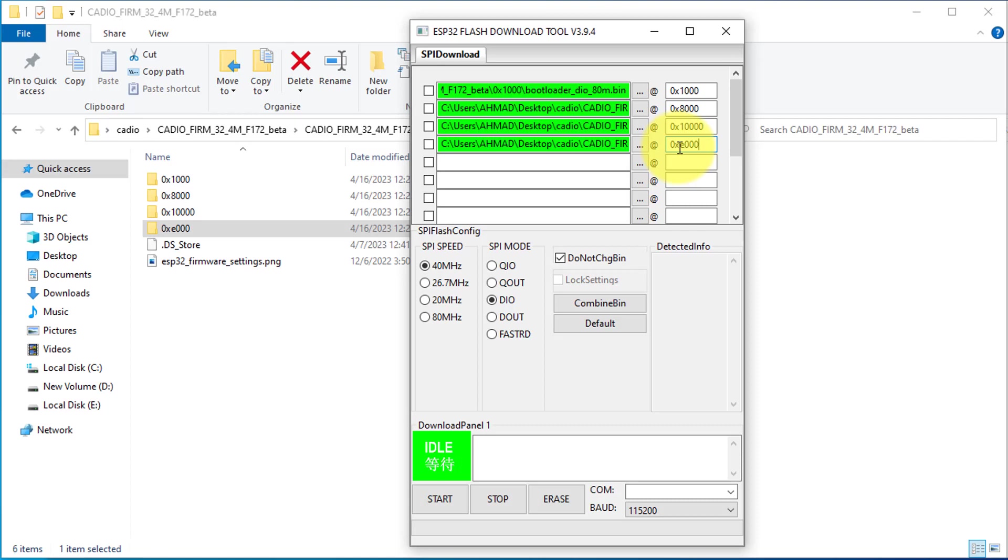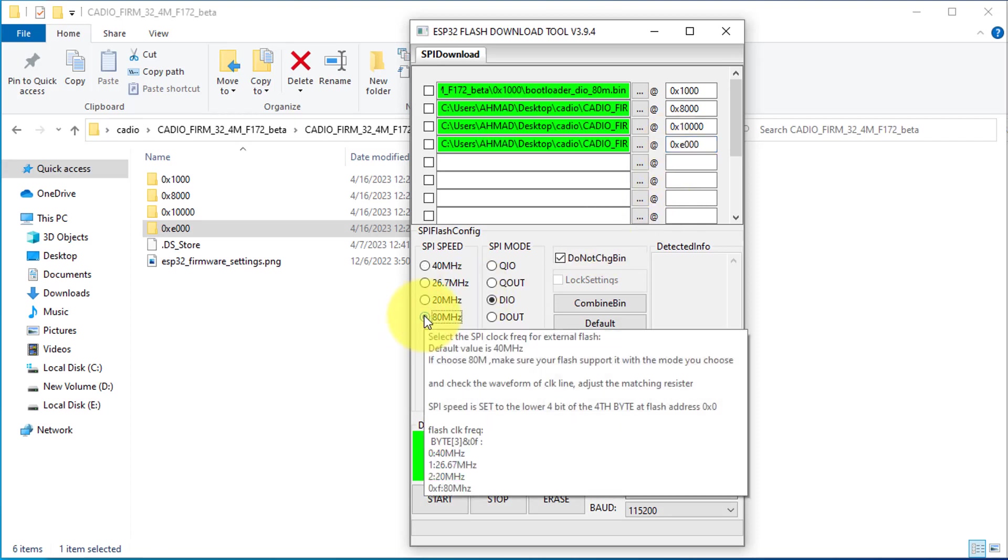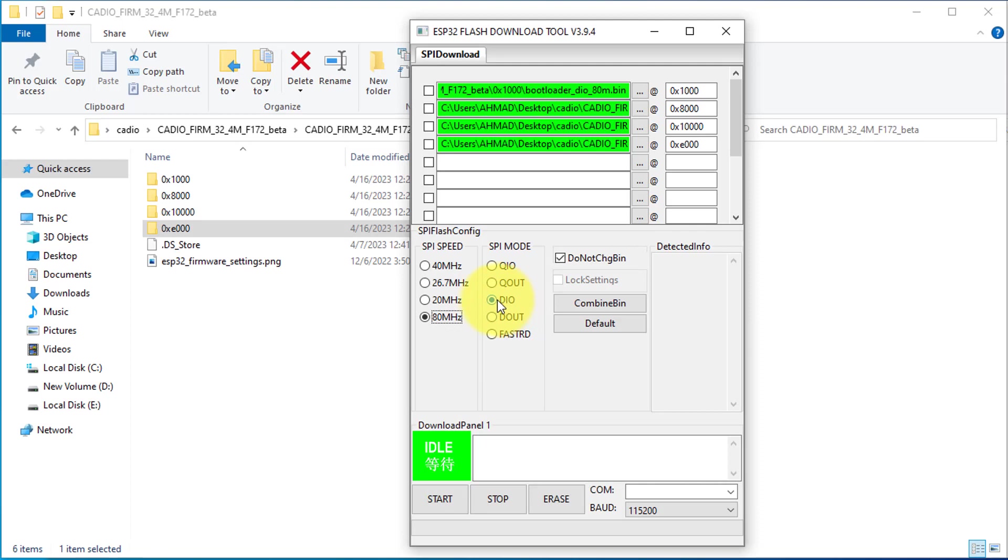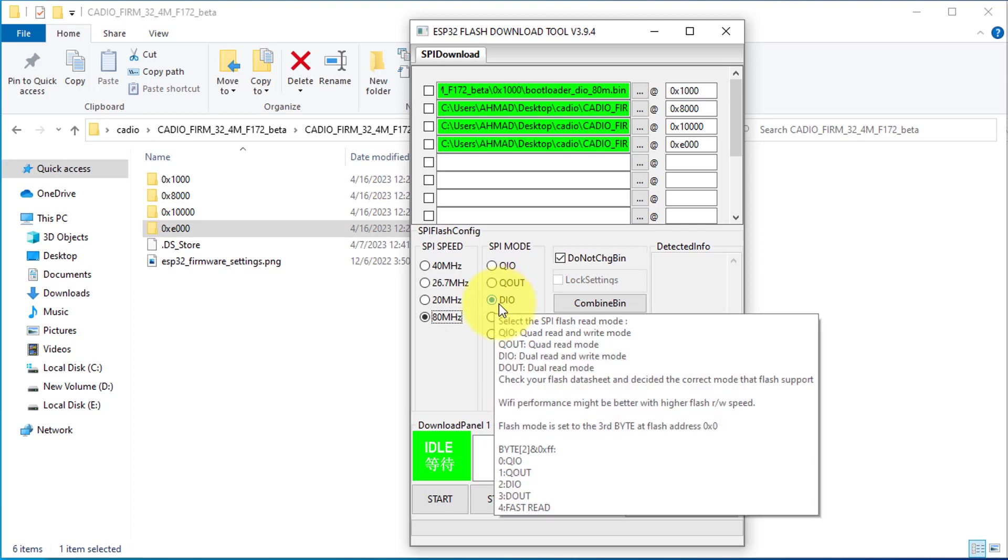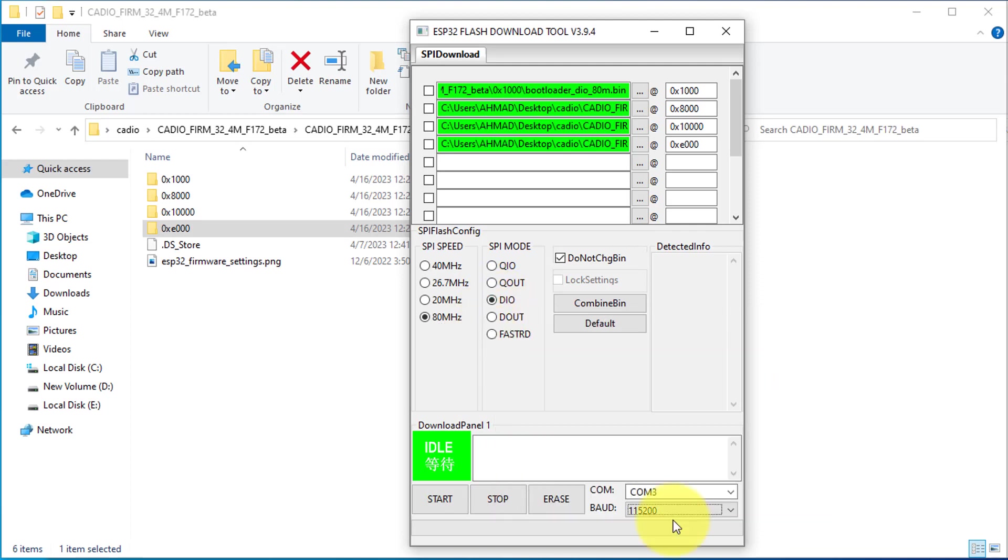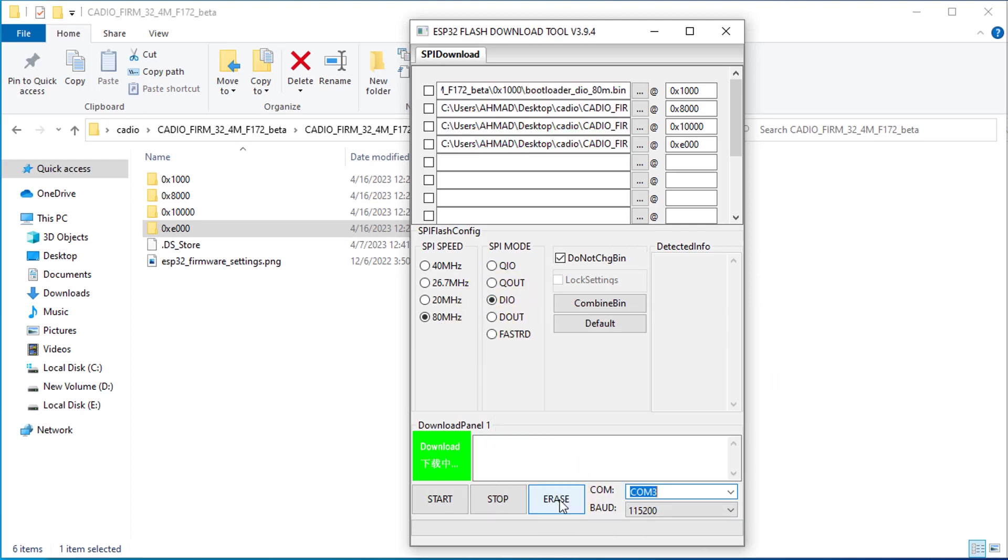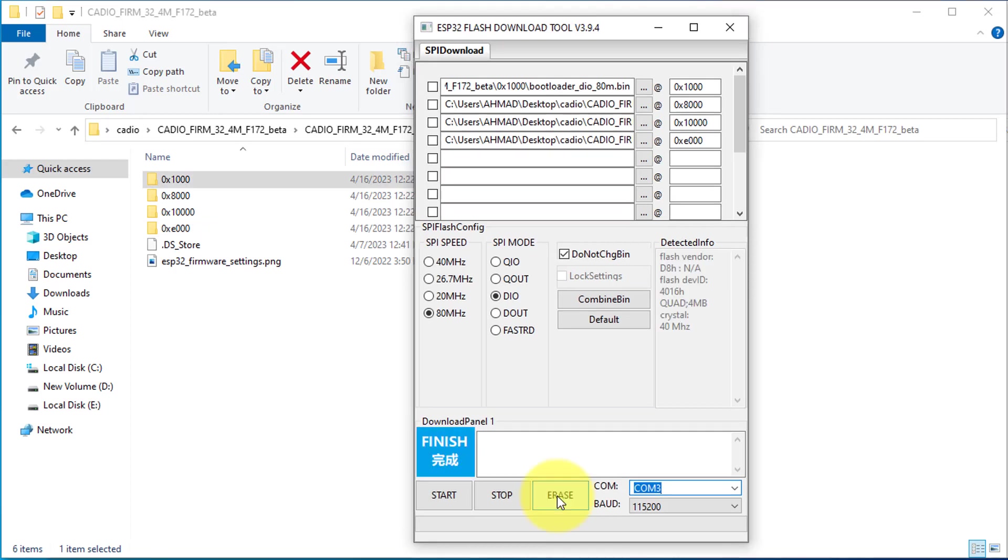Next, we will set Flash Speed to 80 MHz and set the Flash Mode to Dio. After that, click on the Erase button to clear the ESP32 flash memory. Once the flash memory is erased, select all these files that we have added before.